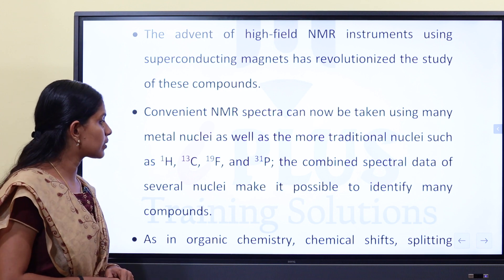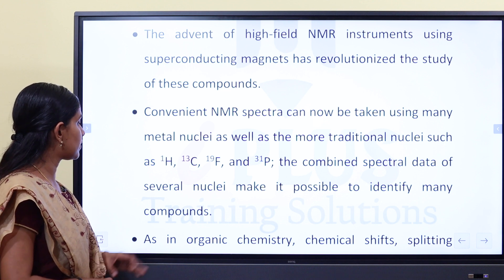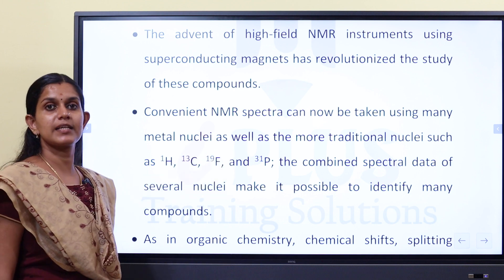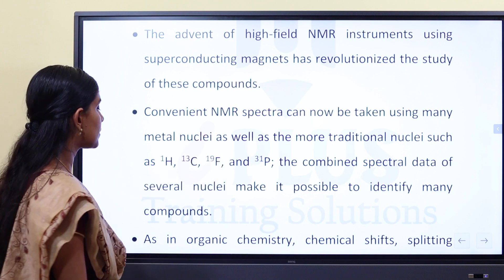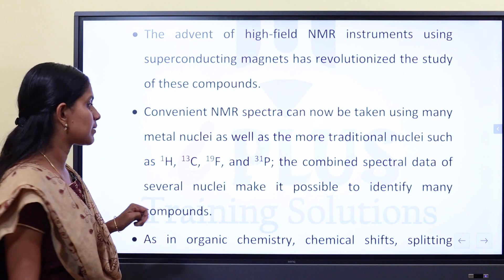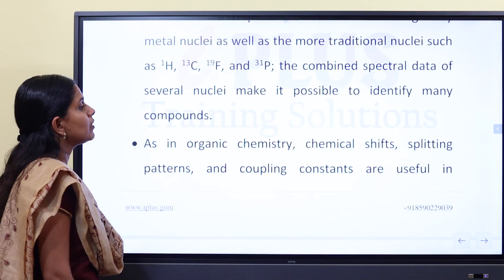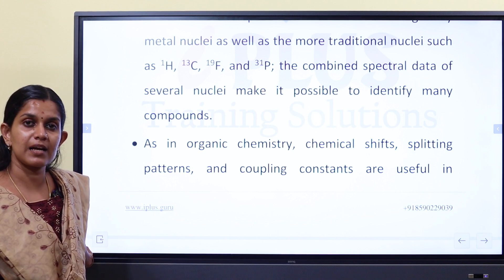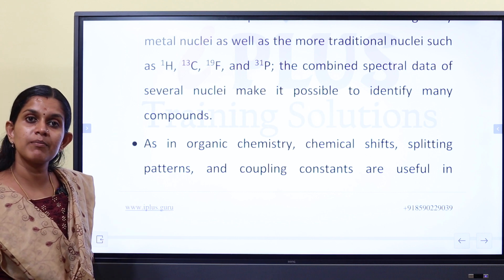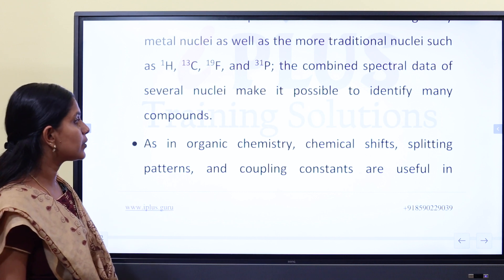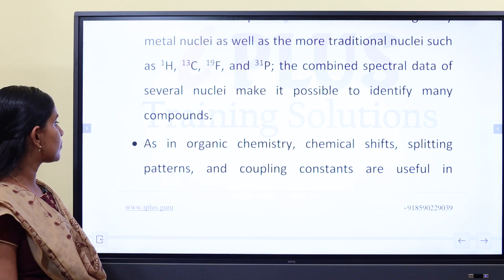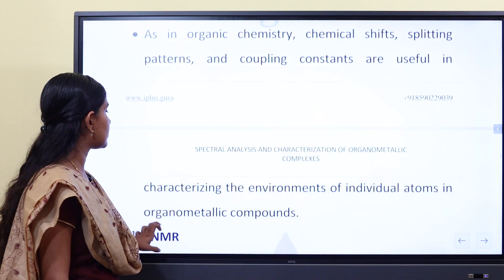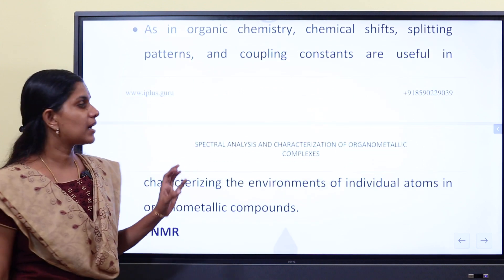The combined spectral data of several nuclei make it possible to identify many compounds. We can use IR spectroscopy, and in organic chemistry, NMR with chemical shift, splitting patterns, and coupling constants — all are useful for characterizing organometallic compounds.